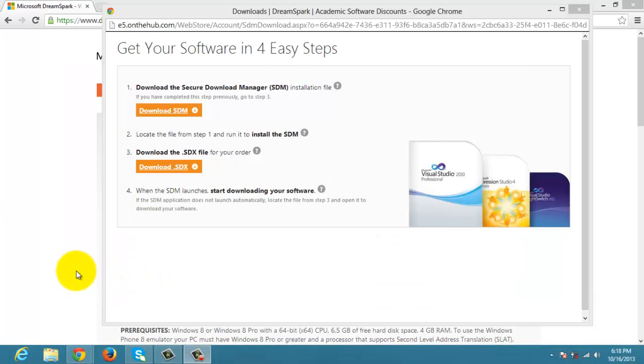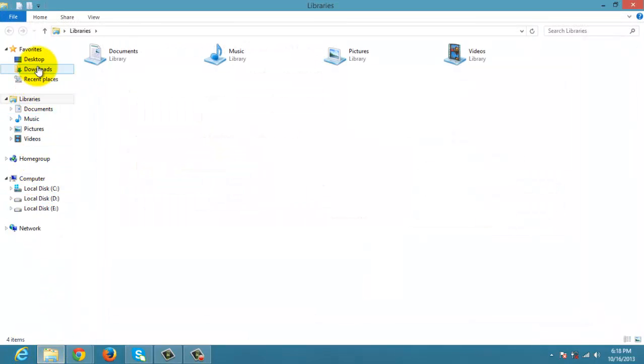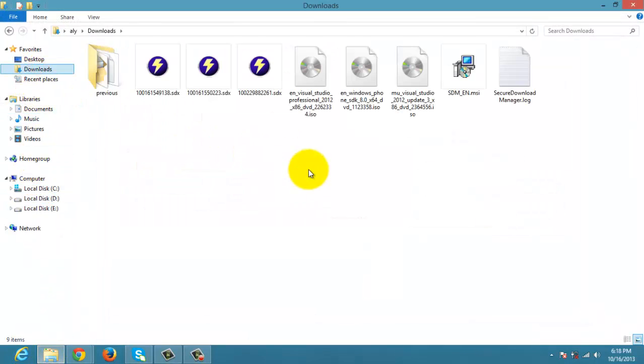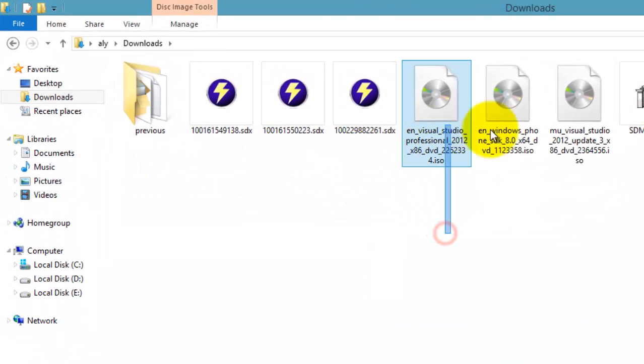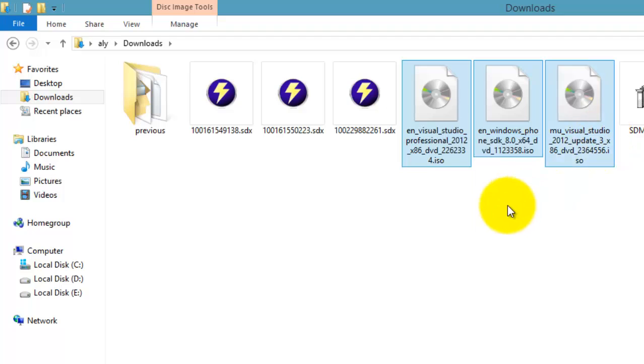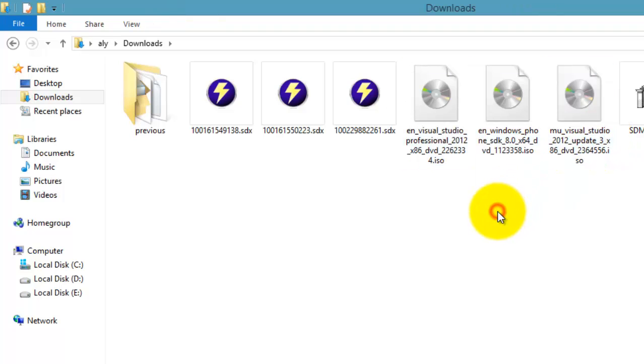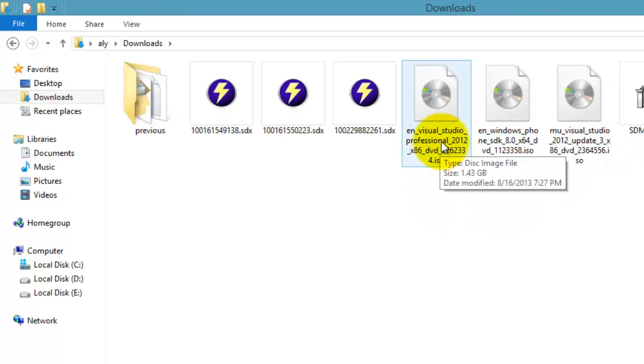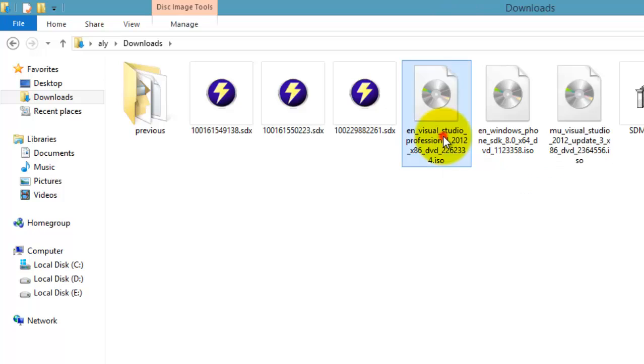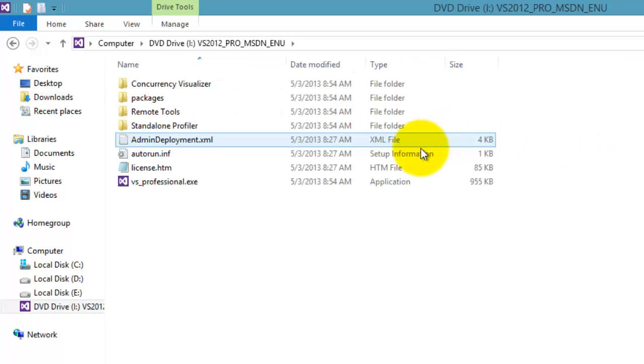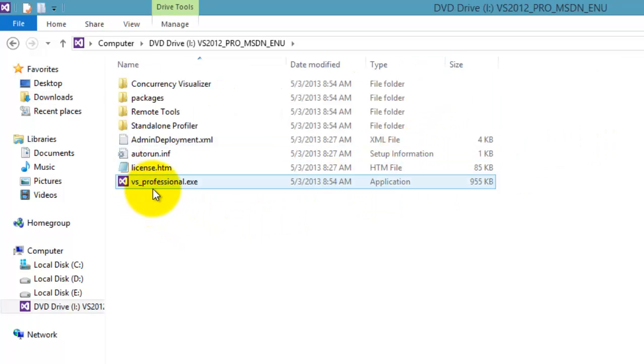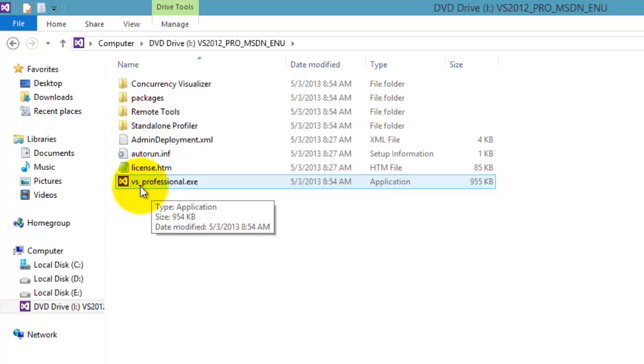Once the last file has been downloaded, you can go back to your Downloads folder to see that 3 ISO files. And we are now ready to install them. Let's start with Visual Studio Professional 2012. Double-click it and then you may start installing by double-clicking this file, BSProfessional.exe.